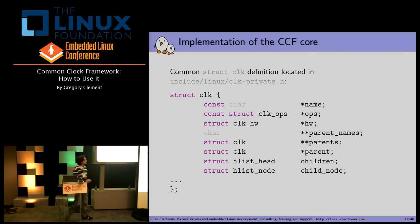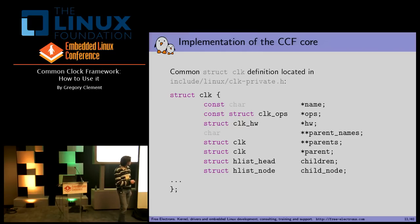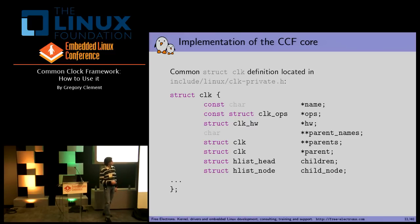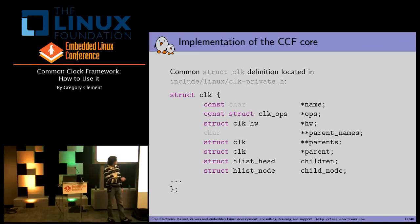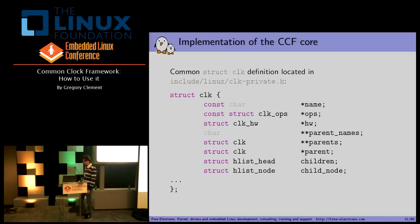Here is a view of the true clock structure. We have the name of the clock, the operations of the clock, and a pointer to the clock hardware. Then all of this is related to the clock tree itself: the parent name, the pointer to the parents, and the list of the children and so on. So we have parts that define the clock itself and the operations, and those parts that will be used for the clock tree.